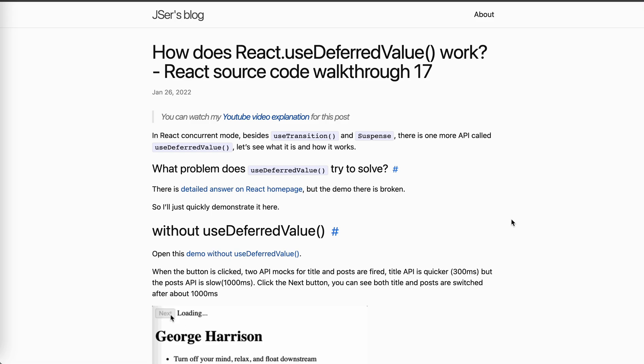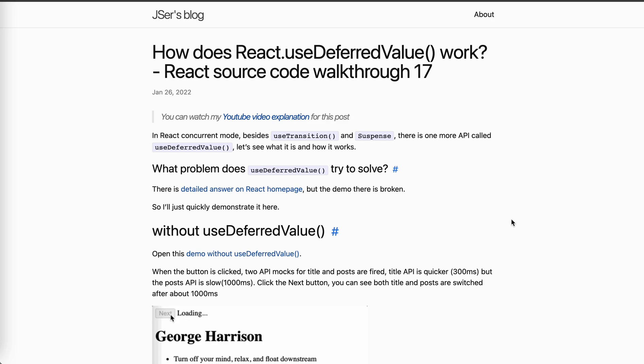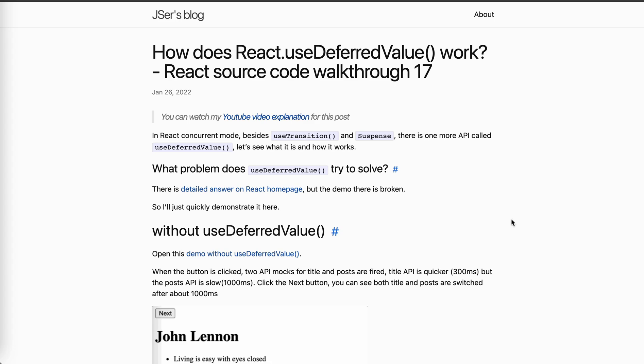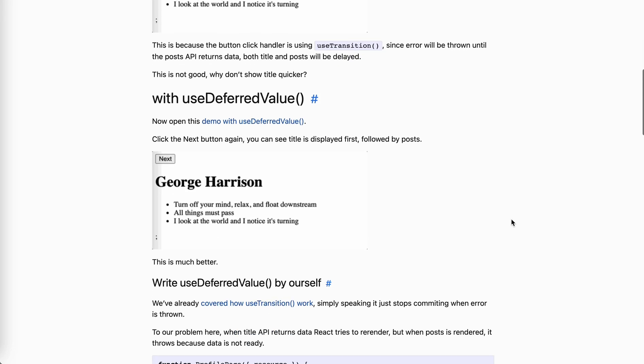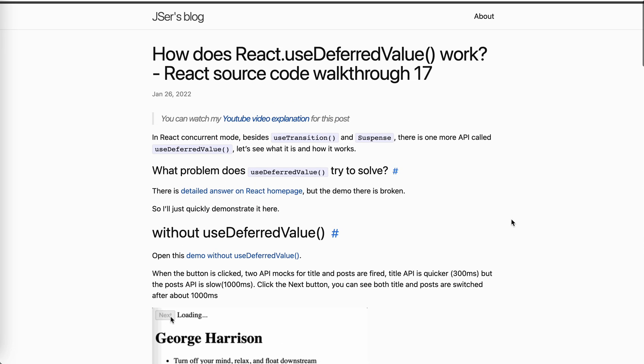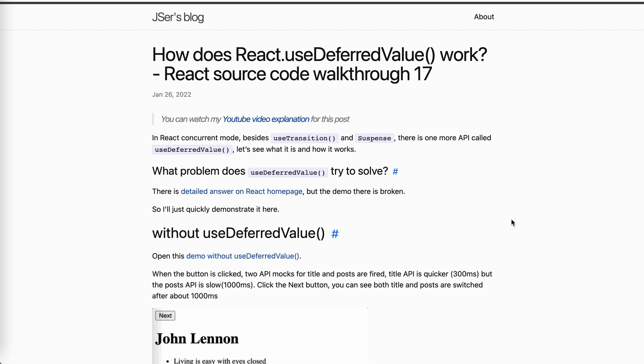Hey guys, how's everything going? This is Jay. So in this video, let's continue our journey of React's source code walkthrough. It's about use deferred value today. I've already put my content into my blog. It's jayzadev. So if you want to read through the text, you can just visit my blog.